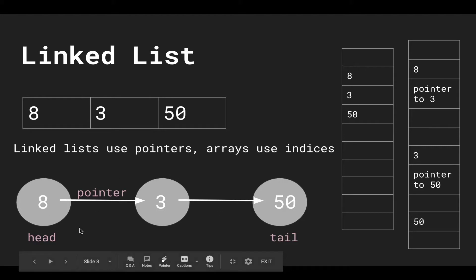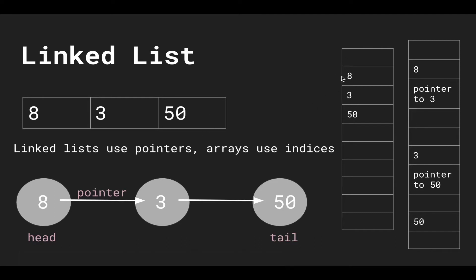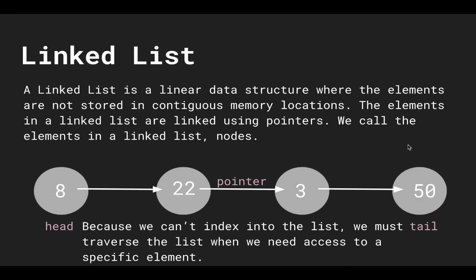We cannot say give me the element at the third index. We can do that for the array because the array is stored in contiguous memory. We can do some calculation based off the first memory address and then add one or two memory blocks over. But here we have no way to know where the third element is, so our only choice is to follow the pointers. We cannot index using bracket notation; we have to do our own traversal.